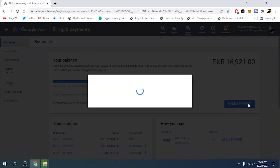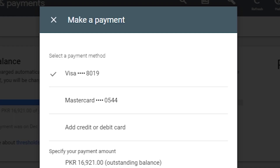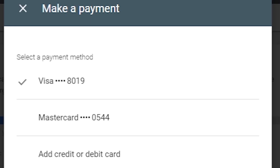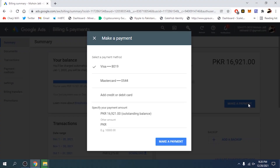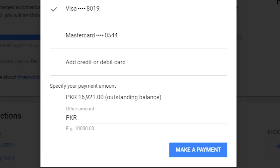We're going to click on the blue 'Make a payment' button. A pop-up will appear asking you to select your payment method — it has already selected my Visa card. If you have added more than one debit card, you can select one of them. At the bottom you can see 'Specify your payment amount', and the outstanding balance shown is PKR 16,921.